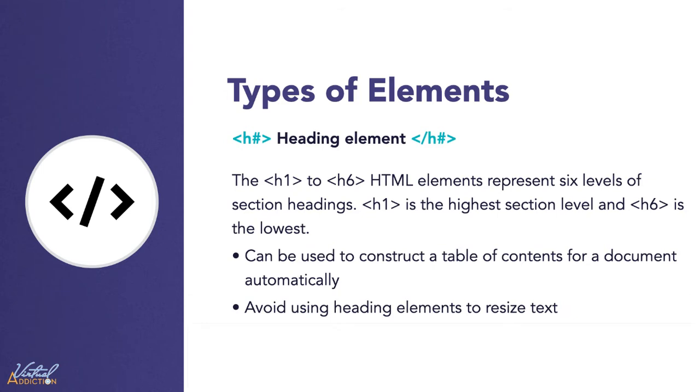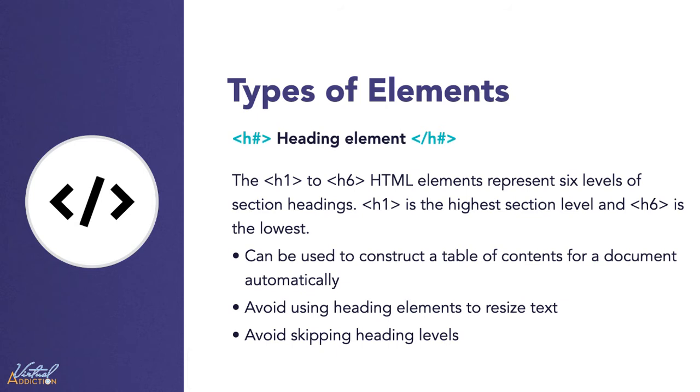You should avoid using heading elements to resize text. Instead, you'll ultimately want to use CSS to do that. You should avoid skipping heading levels. Always start from an H1 followed by an H2 and so on.